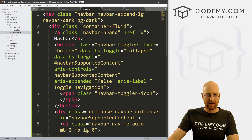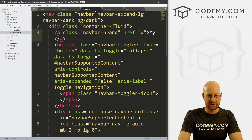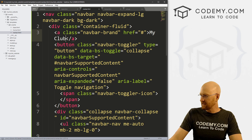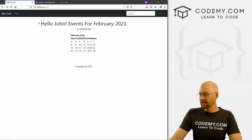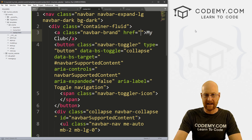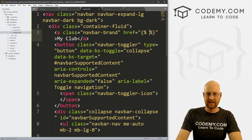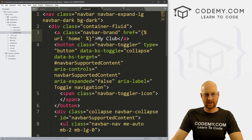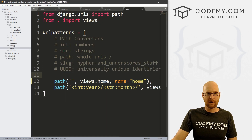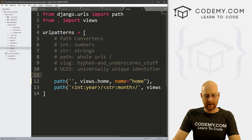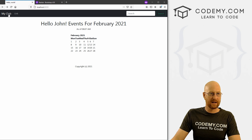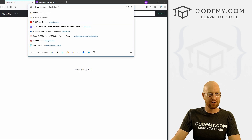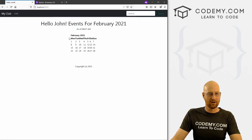Now let's change this brand link to actually go to the homepage using a Django URL tag. We just type url 'home' — we're calling it 'home' because in our URLs.py file, the name we gave that path is 'home'. Go ahead and save, come back, hit reload. Now when we hover over it, it goes back to our homepage. We can go forward to the June page, but when we click the brand, boom — it goes back to home. So that's working.